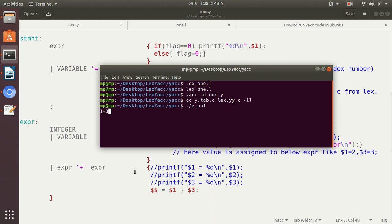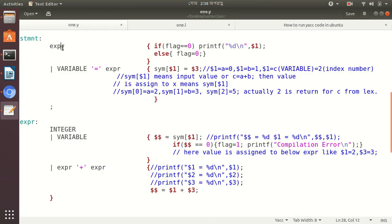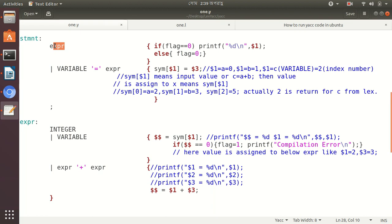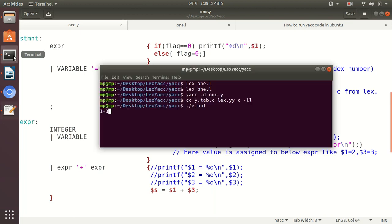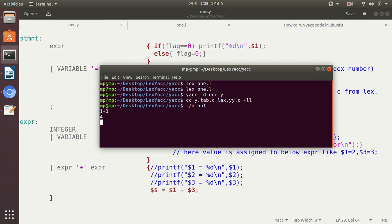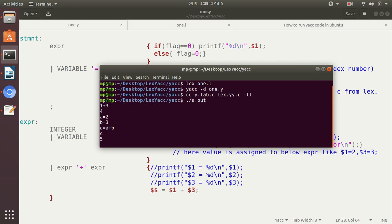Dollar-sign-1 plus dollar-sign-3: the add operation occurs, and double dollar sign stores the result, e.g. 3 plus 1 equals 4. This value is stored in expr. You should know that the positions are dollar-sign-1, dollar-sign-2 (the plus), and dollar-sign-3 — so the result is stored in dollar-sign-1. If we enter then 4 is printed. Now for another example: a equal 2, b equal 3, c equal a plus b — the answer will be 5.